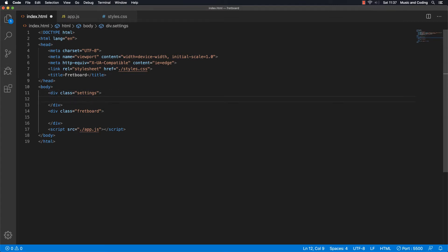Inside here the first thing I want to make is an instrument selector — a dropdown menu where you can select bass guitar, 5 string, 4 string, guitar standard tuning, whatever instruments you want to put in there. First I'm going to make a label, and that's going to be for — let's call it instrument selector. And we are going to put in 'selected instrument'.